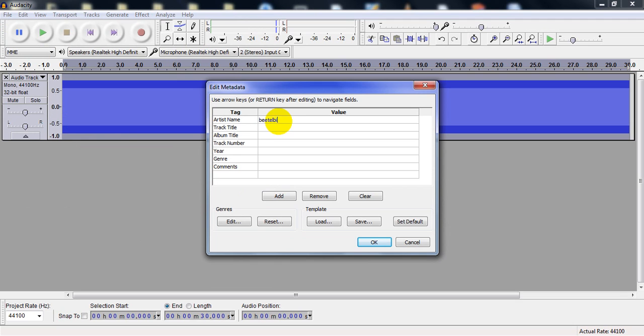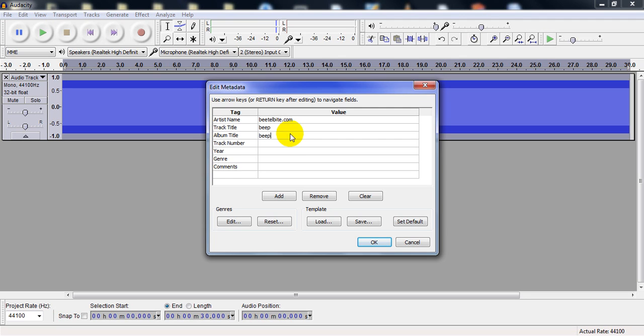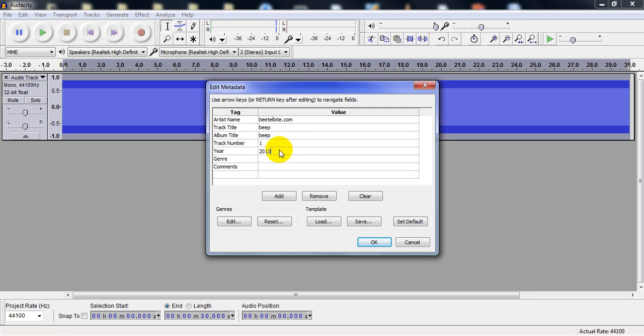For the metadata, I'll put track title as 'beep', track number one, year 2013, genre anything, and comment 'beep'.